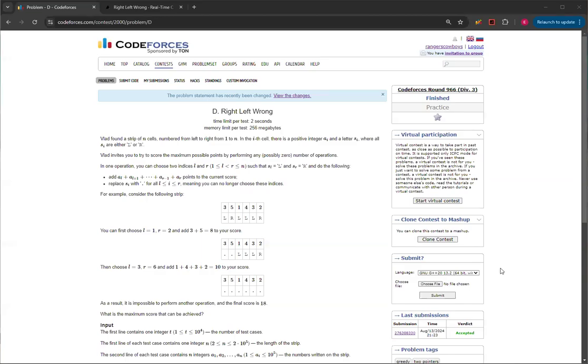Hello, everyone. Welcome back to another video with Mr. Coder, and in today's video, I'm going to show you how to solve right-left-wrong, Question D from Code Forces, round 966, Division 3.